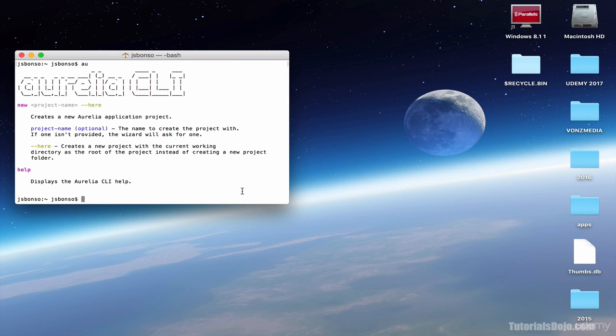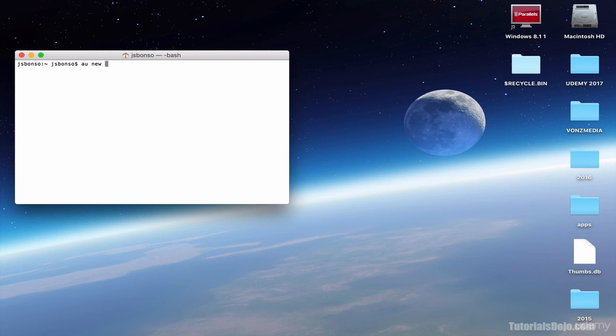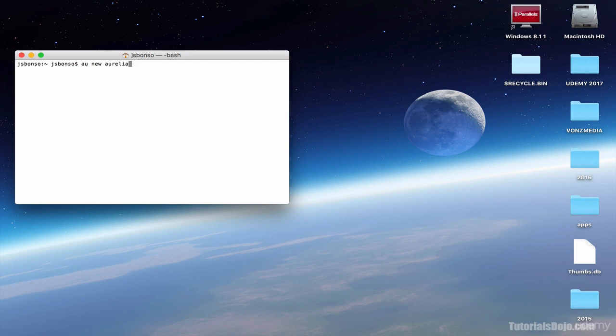So here, let's clear this up, and let's create our new Aurelia project. To do this, just type AU, and then new, and press enter. Or alternatively, you can also add AU new and then the name of your project. So let's say, Aurelia start, or any name you want.